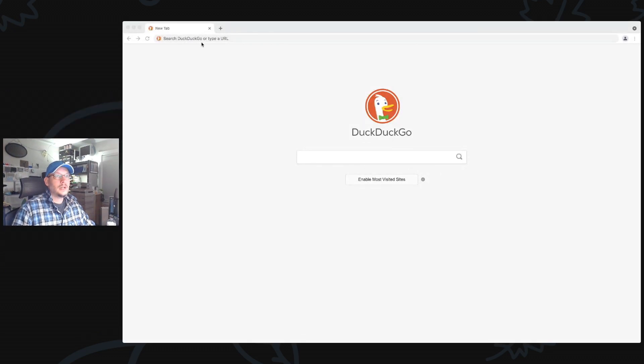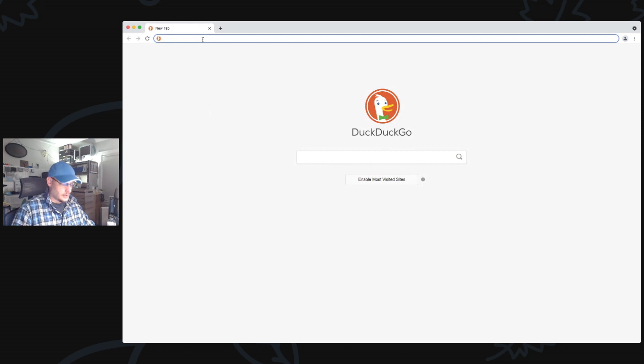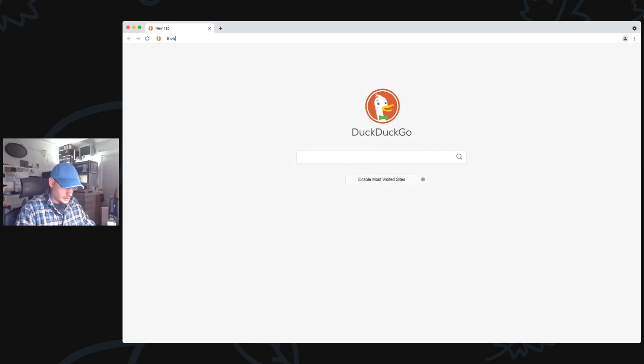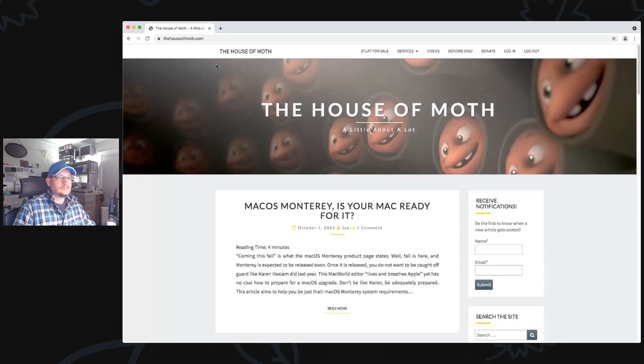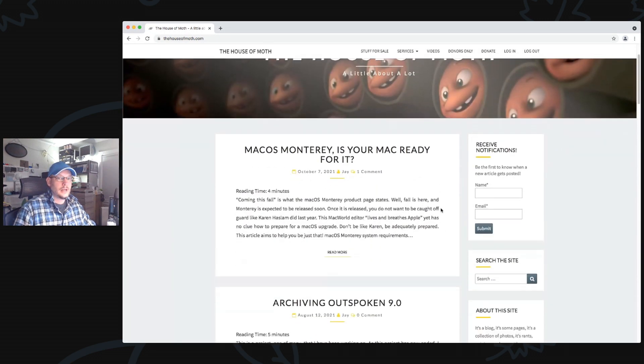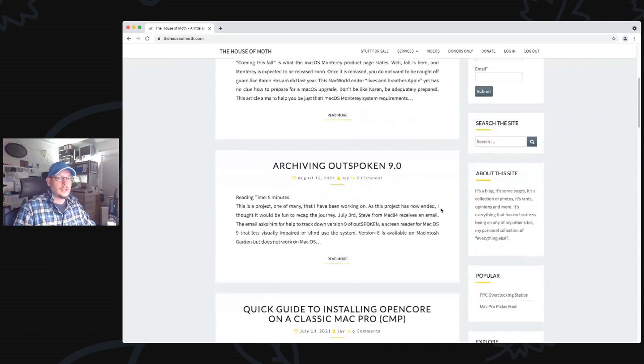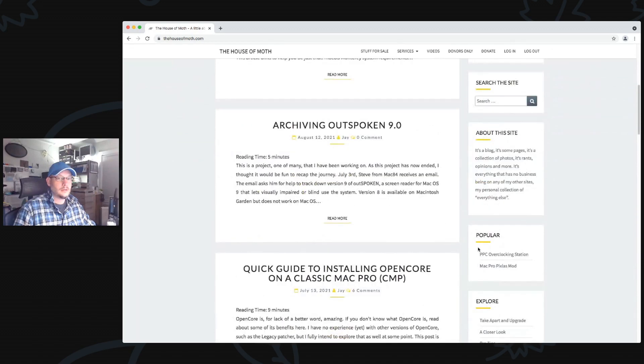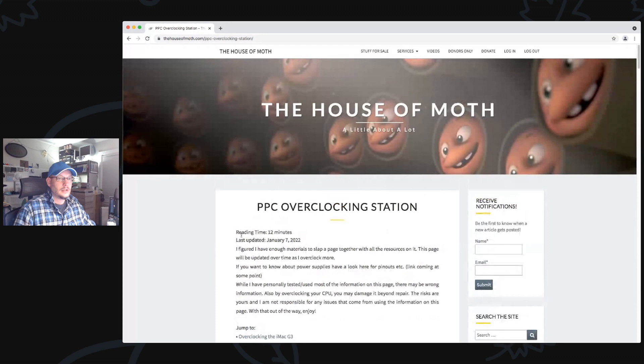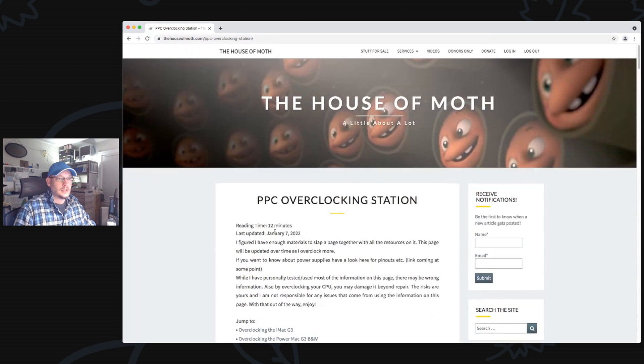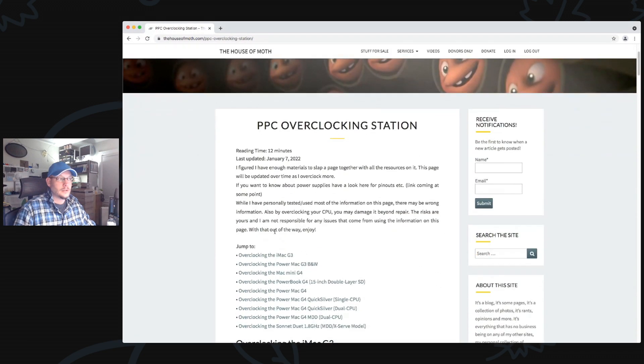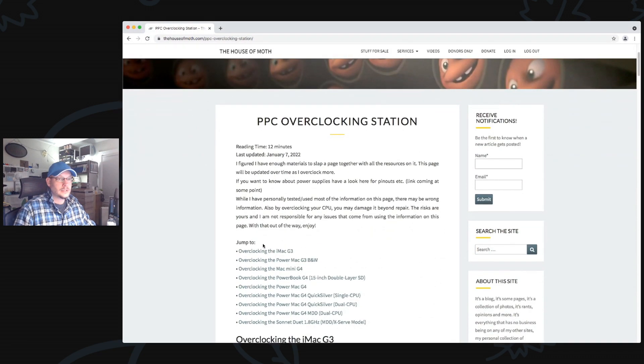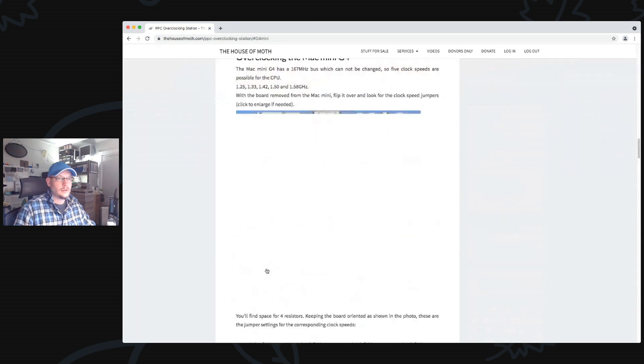You're going to share a window. Here we go and you're going to go to what's about dot com. Once you're there, scroll down a little and in the sidebar you'll find PowerPC Overclocking Station.